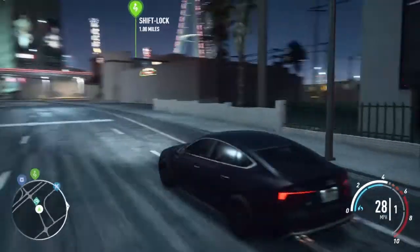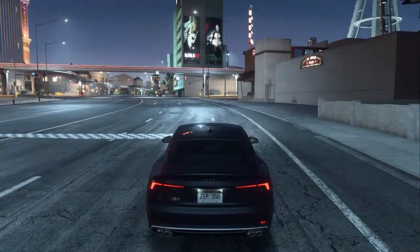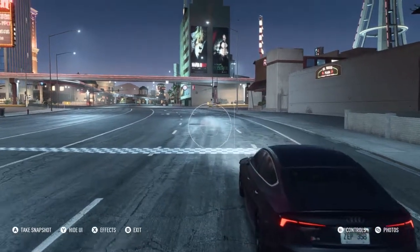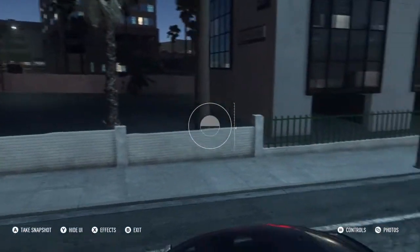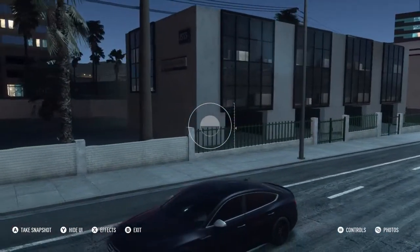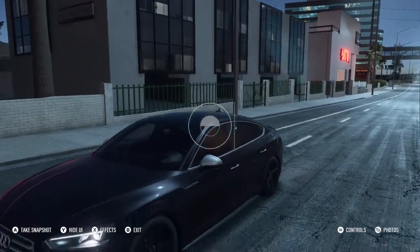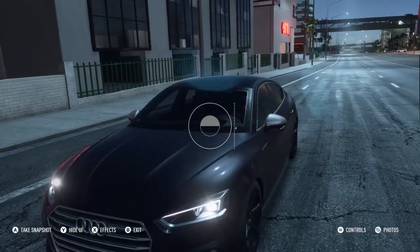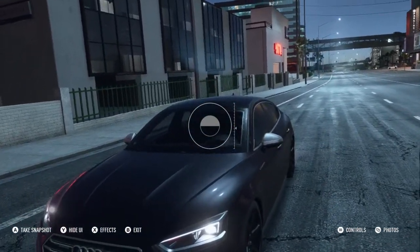Basically, all I have to do is press left on the D-pad. It'll take you to this camera. You just go around and take pictures, right? You press RT to go up, LT to go down. You can tilt it right with RB, tilt it left with LB.